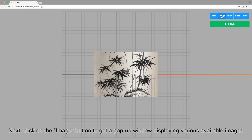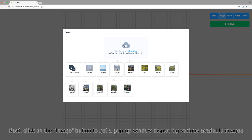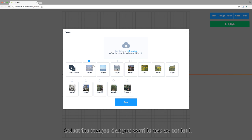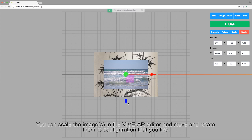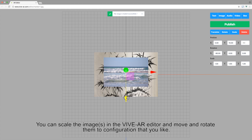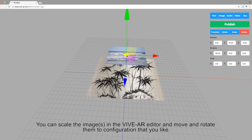Next, click on the Image button to get a pop-up window displaying various available images. Select the images that you want to use as the content. You may use images that you have previously uploaded into the PixelService platform. You can scale the images in the VVR Editor and move and rotate them to a configuration that you like.